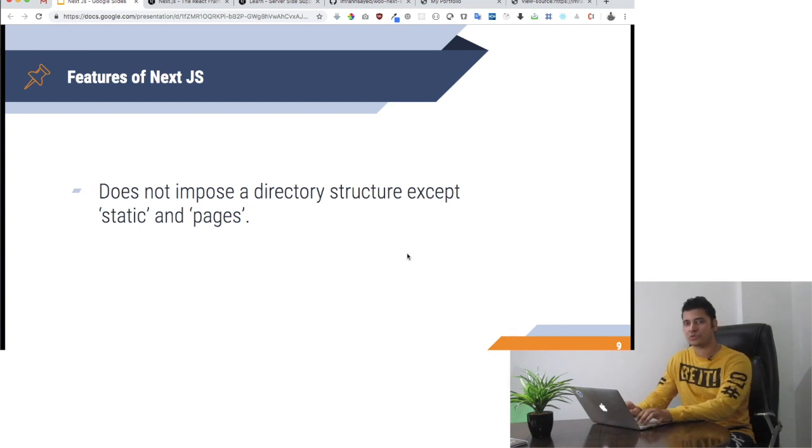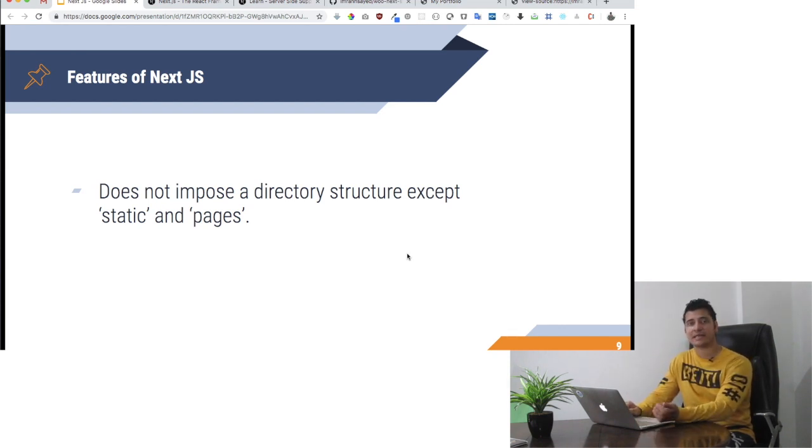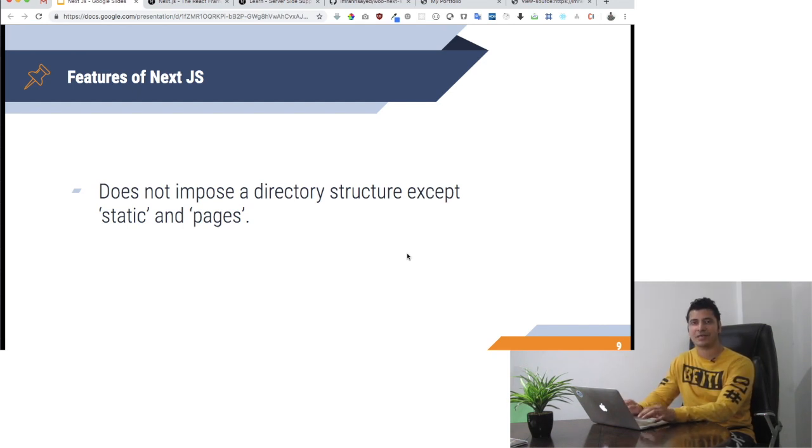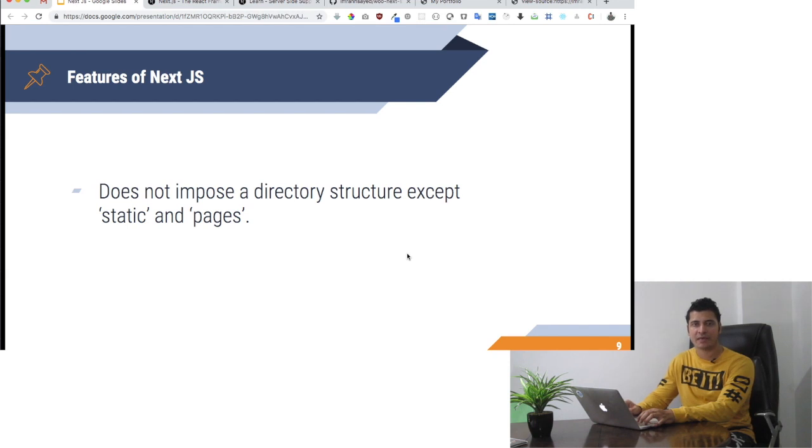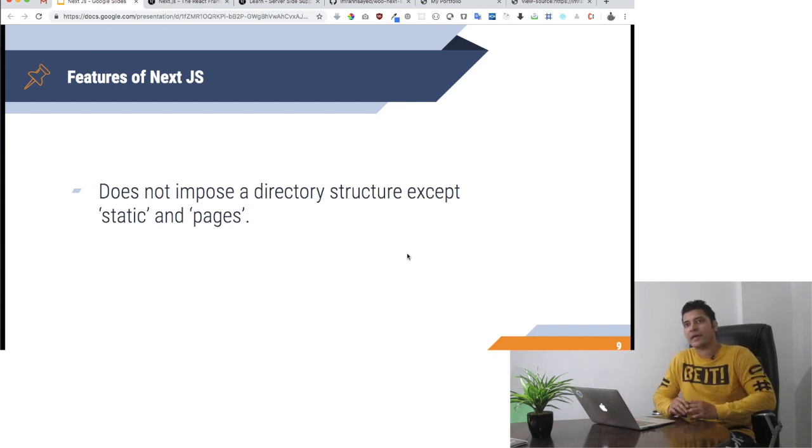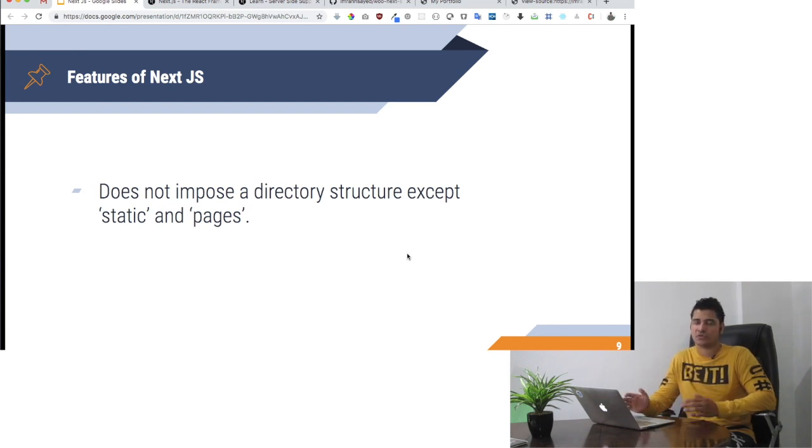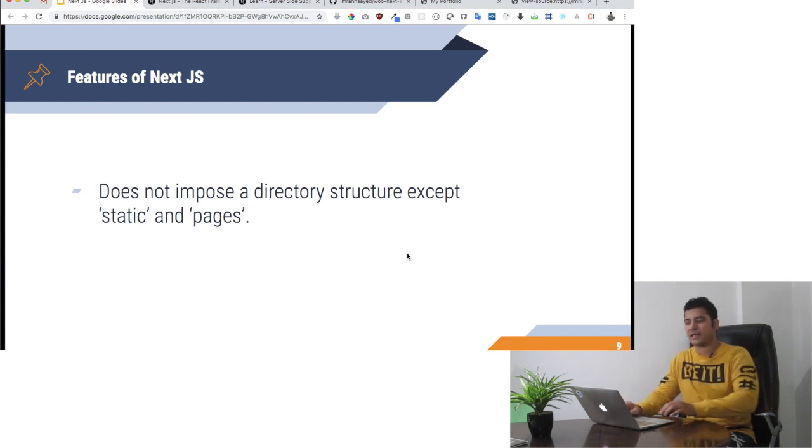Static is where you keep your images, etc. You don't have to import your images. Just create a static directory, put your images there, and they'll be available at /static plus whatever the name of the image or folder is.